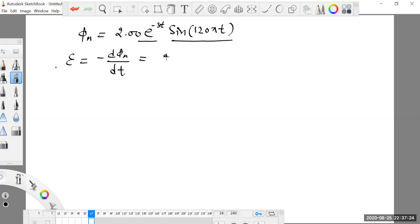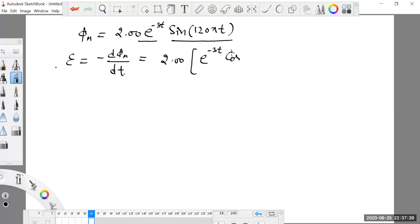Throughout this process, 2.00 will remain as a common constant. We consider e raised to the power minus 3t as constant, so the differentiation of sine 120 pi t gives cosine 120 pi t. The differentiation of the inner function 120 pi t with respect to time gives 120 pi.